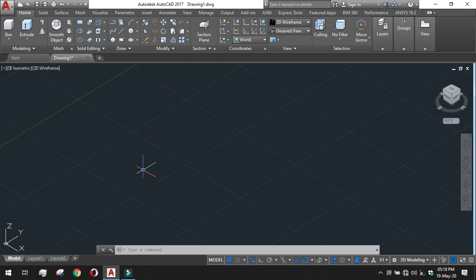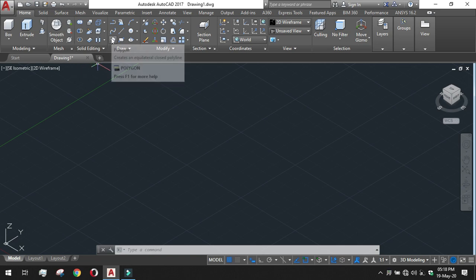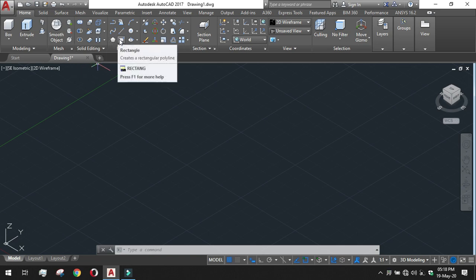For using extrude we need a surface area of any shape. So I am taking a polygon, I am taking a rectangular shape first.